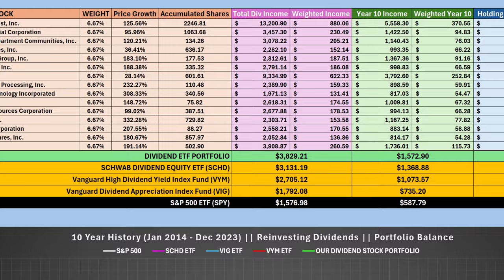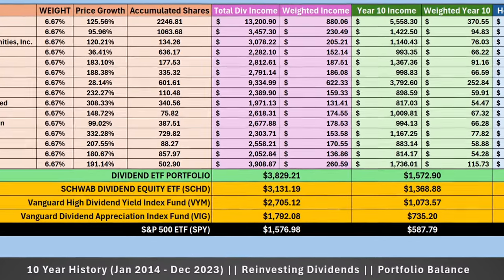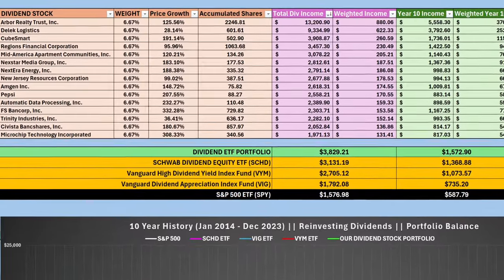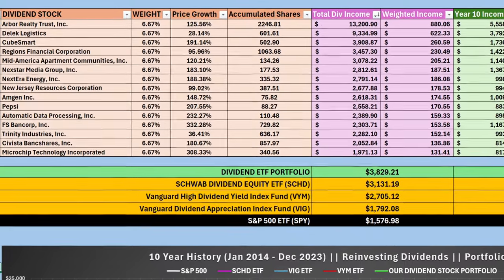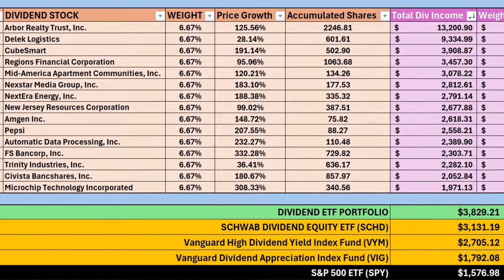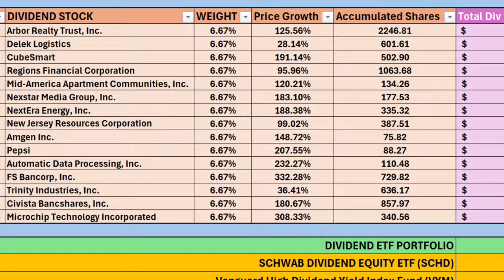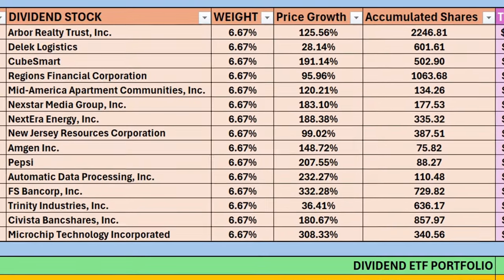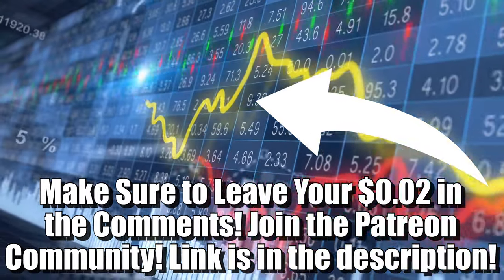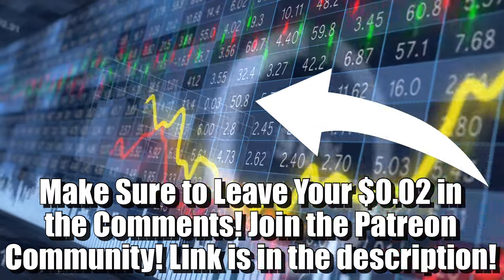This is just one example of a dividend stock portfolio you can create that has the potential to beat dividend ETFs on the market and, at times, potentially the S&P 500. There's nothing wrong with buying a dividend ETF and holding long term — it's definitely a lot easier. But the point is you can do better than dividend ETFs such as SCHD, VYM, and VIG. Hopefully you found some value in this video. Leave your two cents in the comments below — it's my goal to respond to as many comments as possible on the day I post a new video.